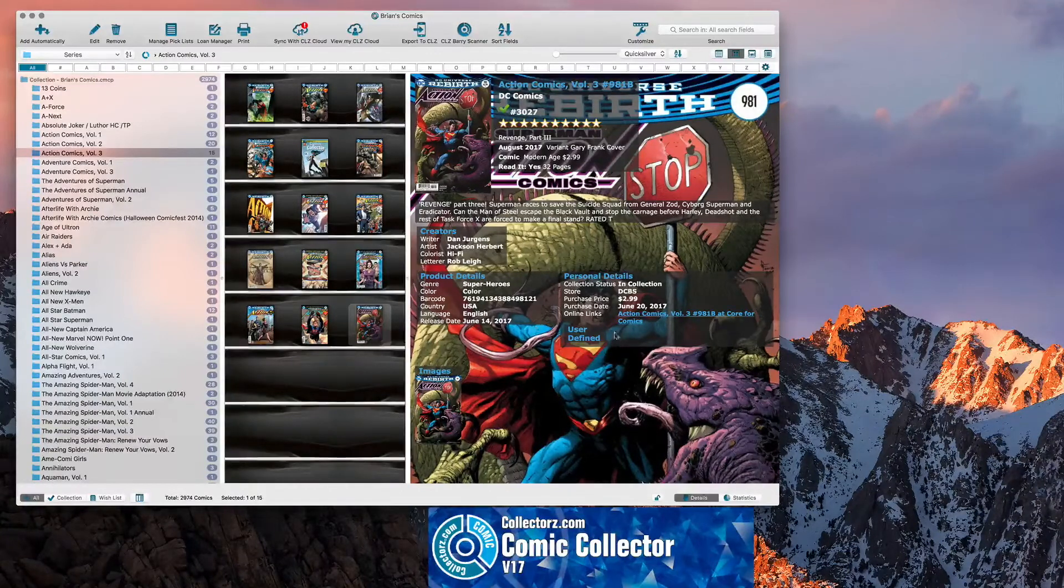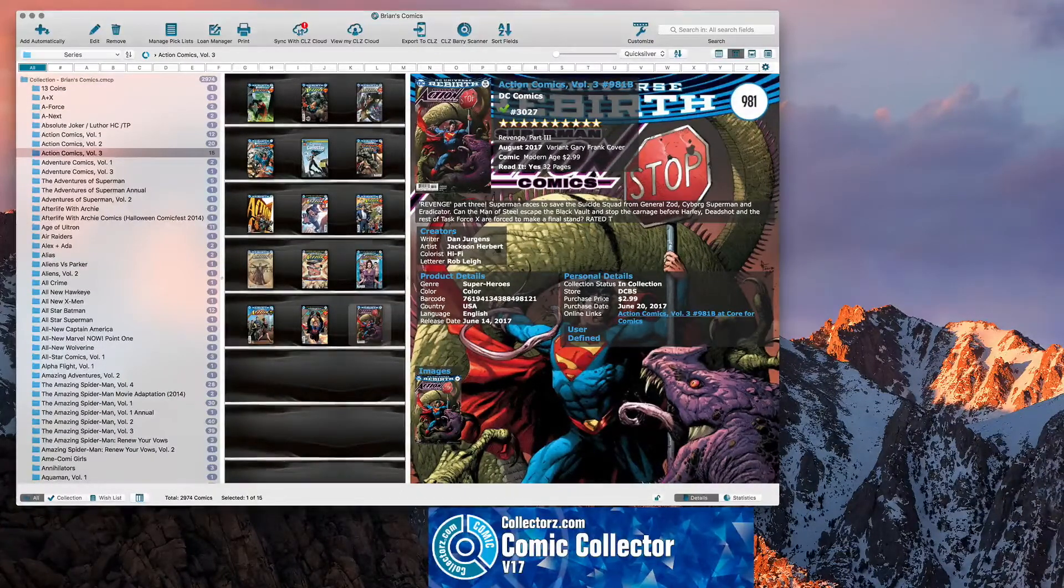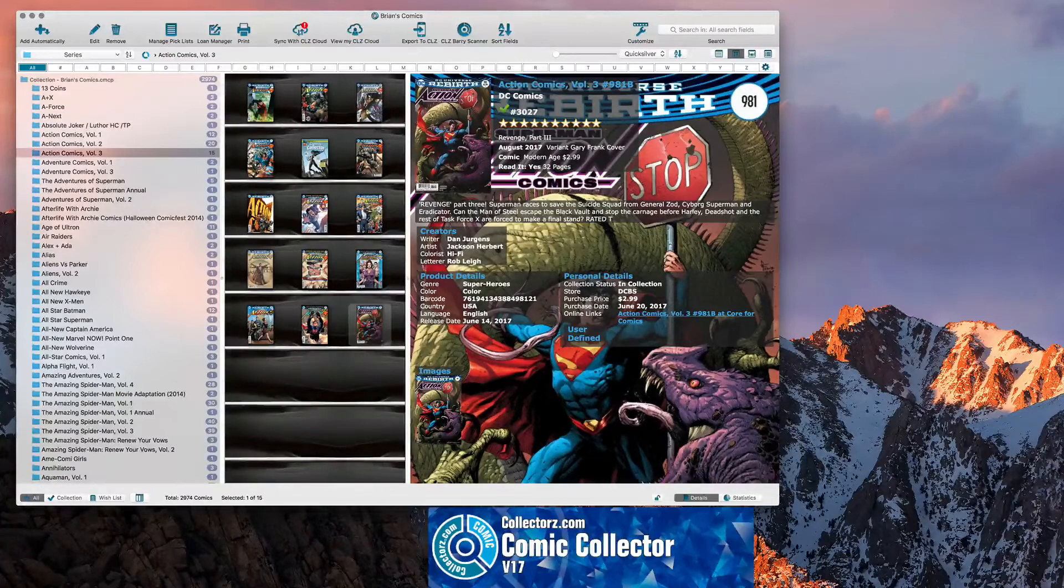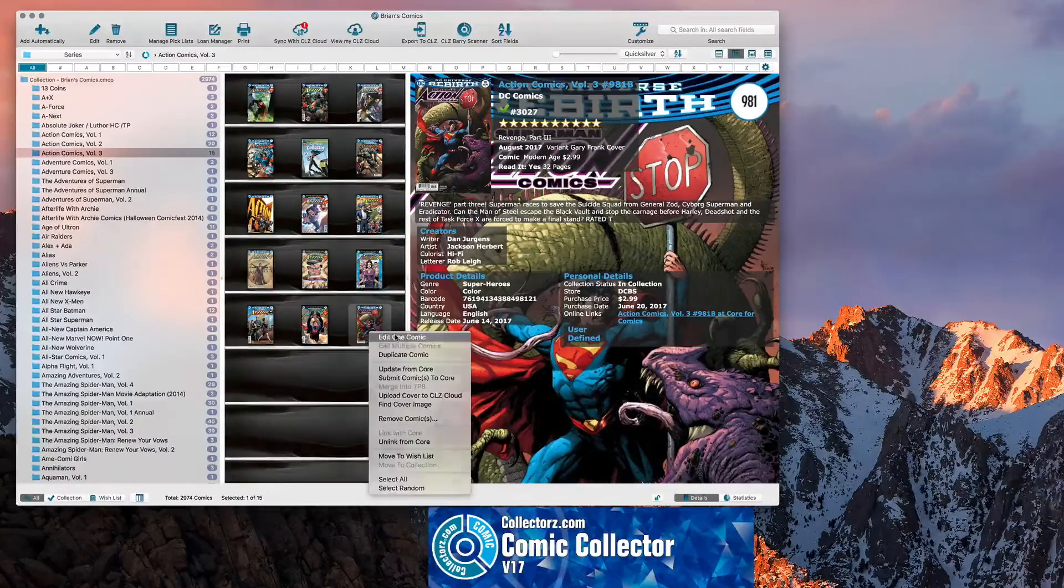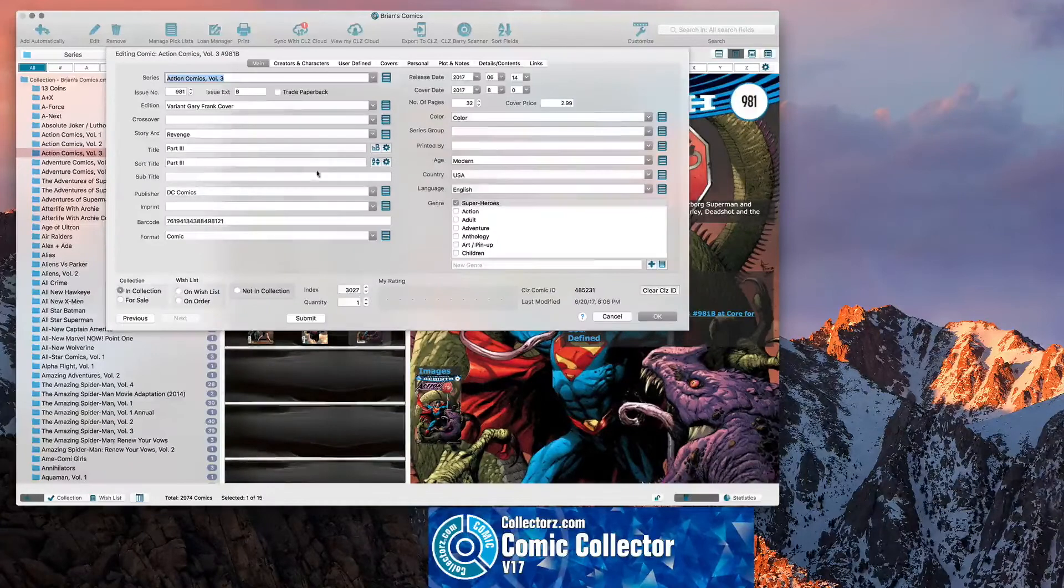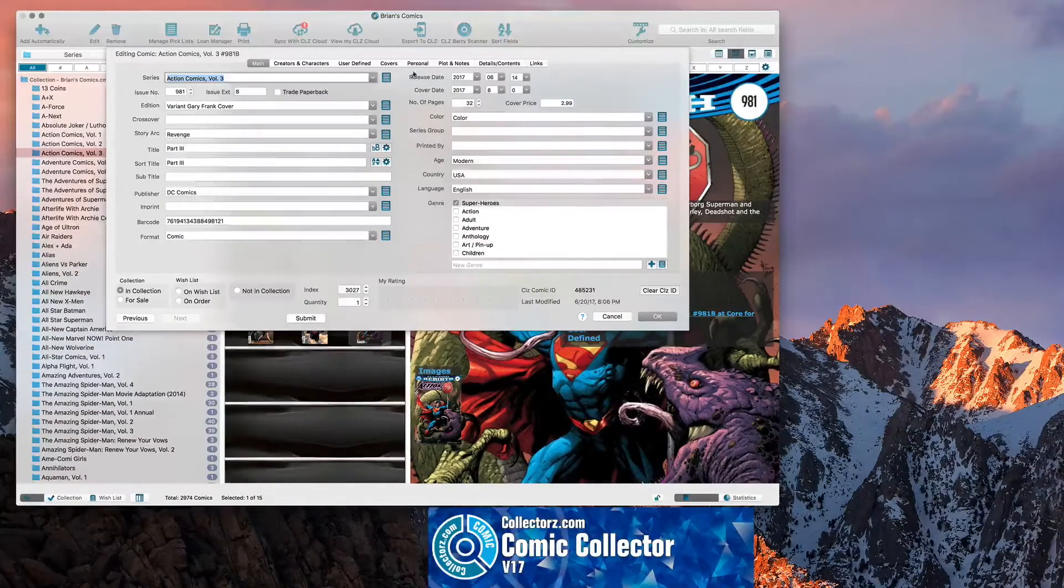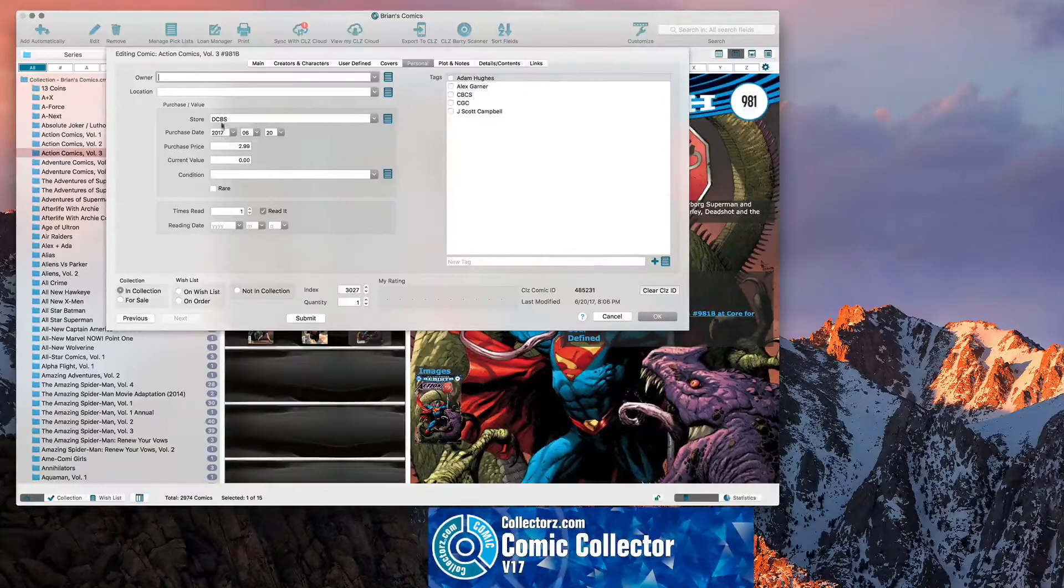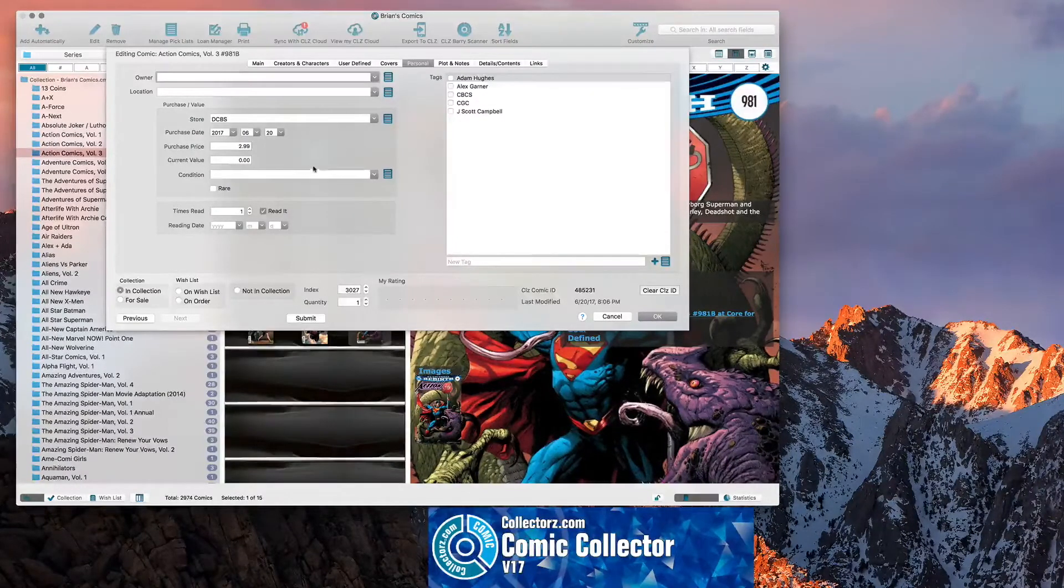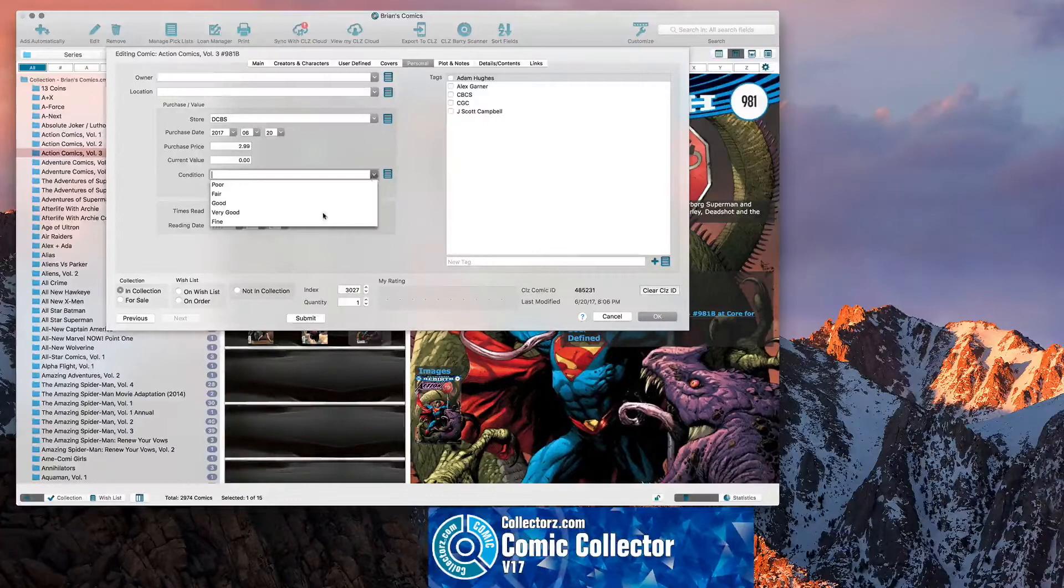One thing that it doesn't do automatically, which I wish it would give you the option for when you click that Add button, is to input the condition. But you can go in and you can edit that. So you can go to Edit One Comic. And then if you go into Personal. The person right here. There's all that. Where you bought it from.